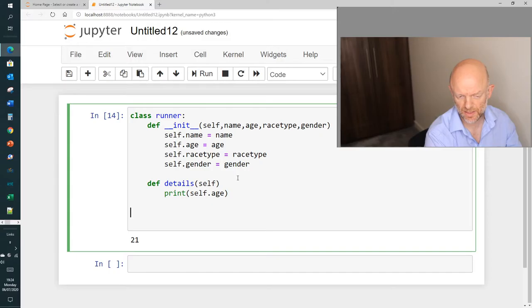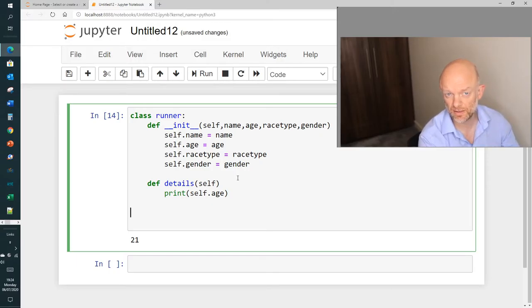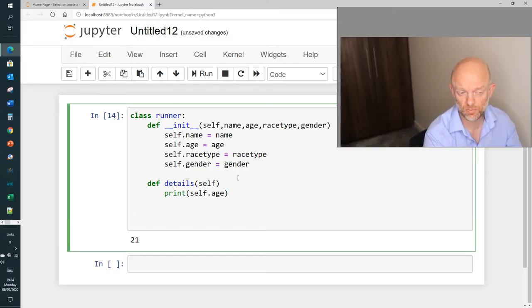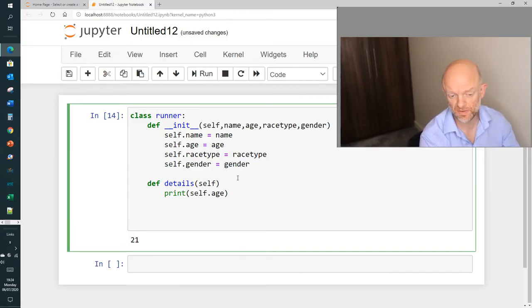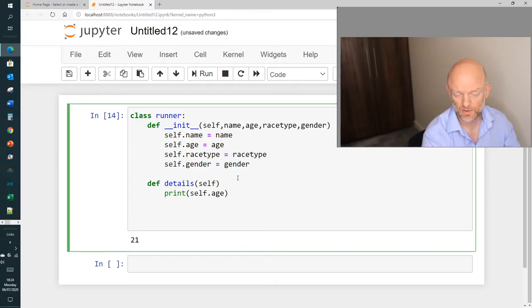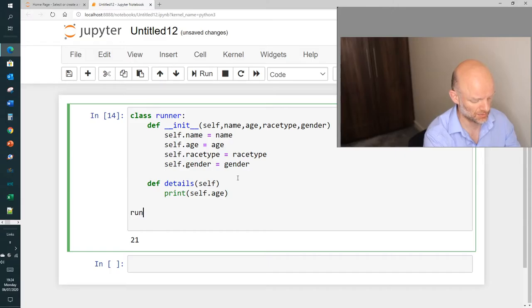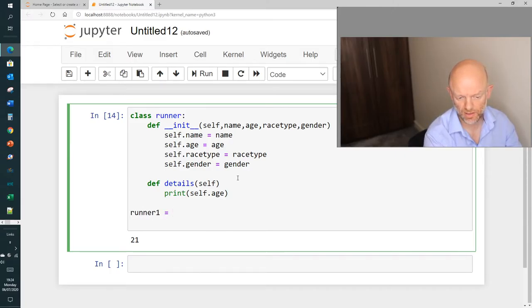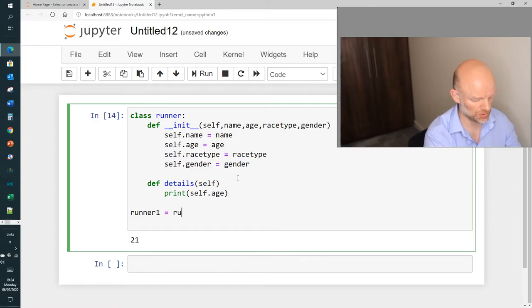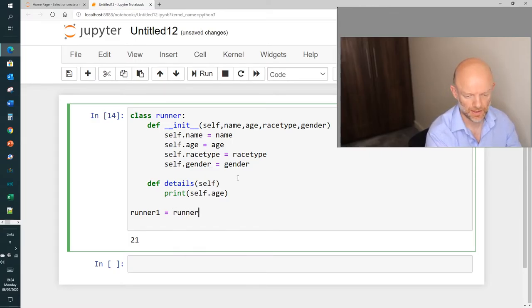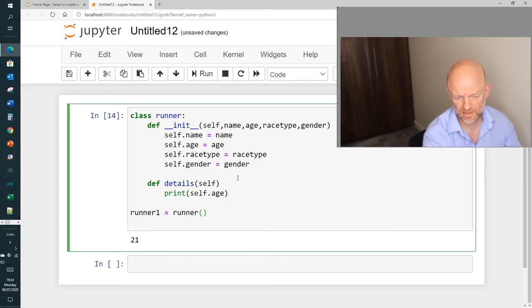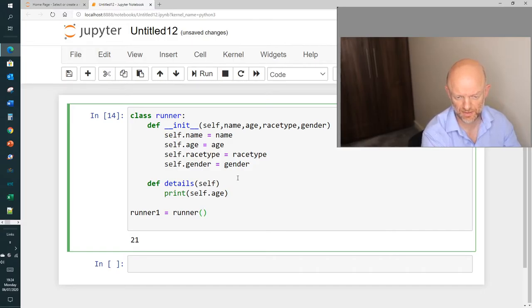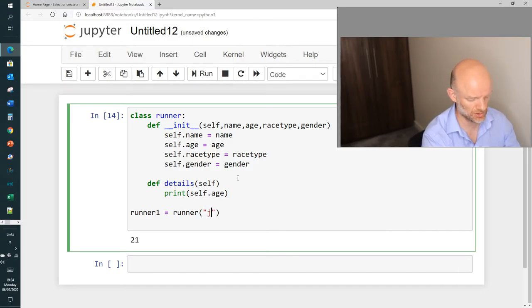So this is the core bit of the video. What we're going to do here is create out, what we'll call it, say runner1 as an example. Now I'm going to call it, it's going to equal runner, and it's going to be, basically we're going to say the first value I want to put in is say Joe.